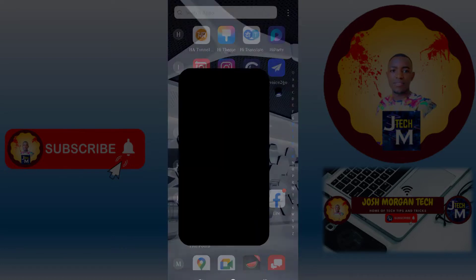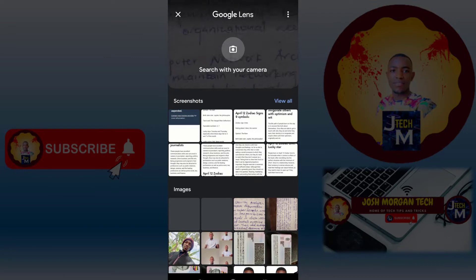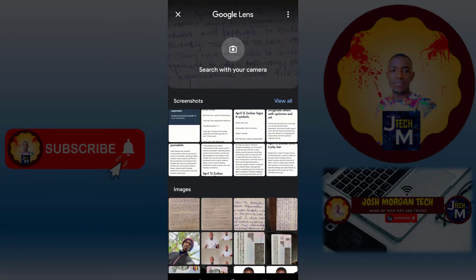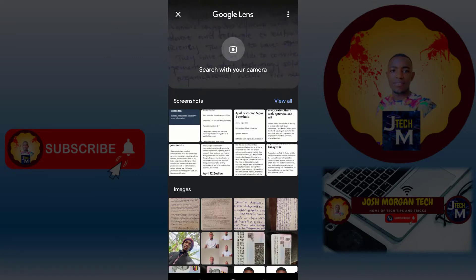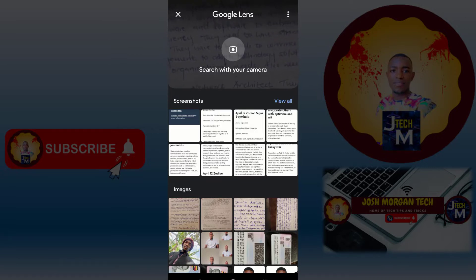After opening Google Lens, you may point the camera to the document, or use a photo — maybe a screenshot from any website. It's up to you to decide. So we're going to first try using a photo and see whether it will work.